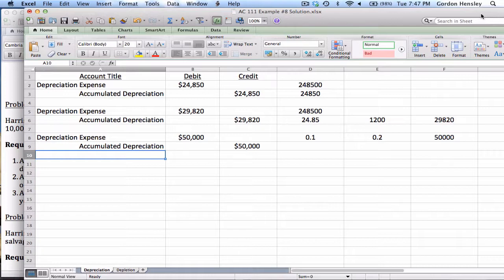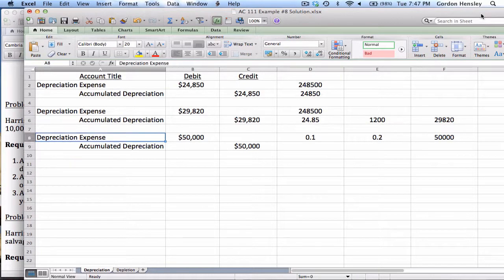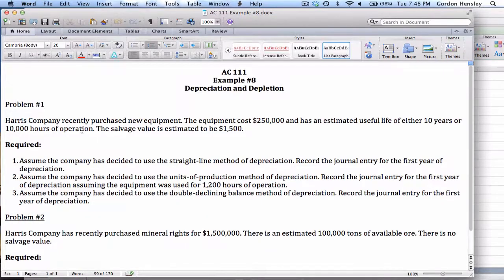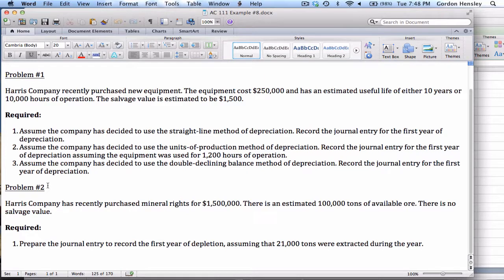That completes problem one. The key to depreciation is just knowing the formulas — take what you've been given, plug it into the formula, and it's very easy to get an answer. The journal entry titles don't ever change. That completes the depreciation portion. Now problem two says the Harris Company has recently purchased mineral rights for one point five million, with an estimated one hundred thousand tons of available ore and no salvage value.